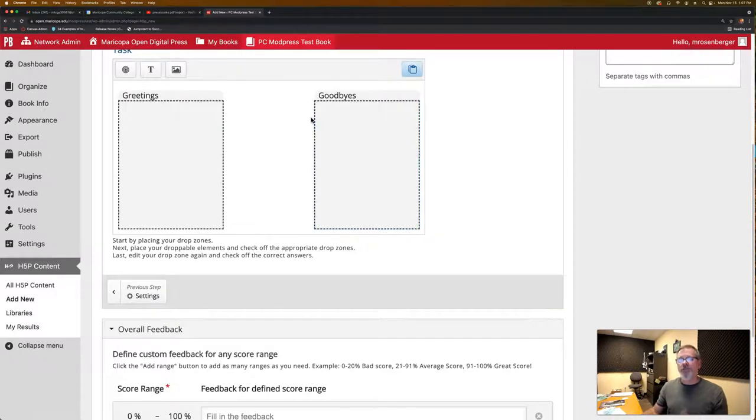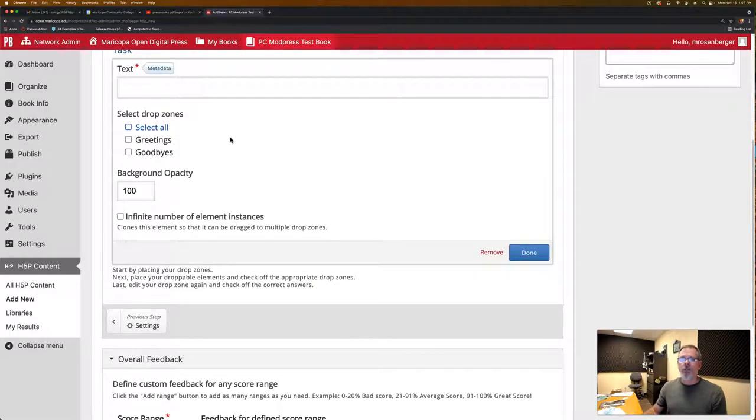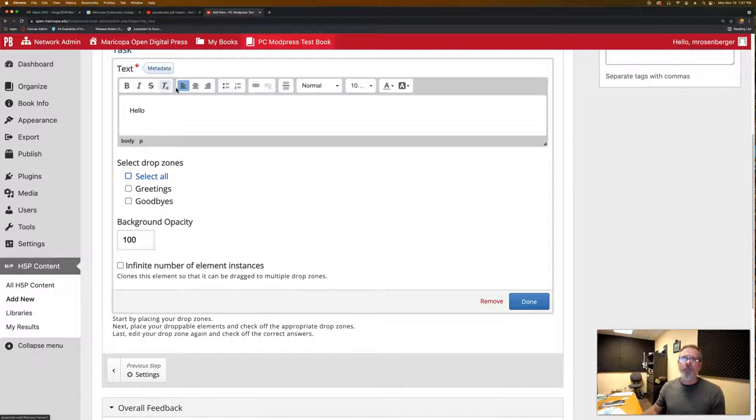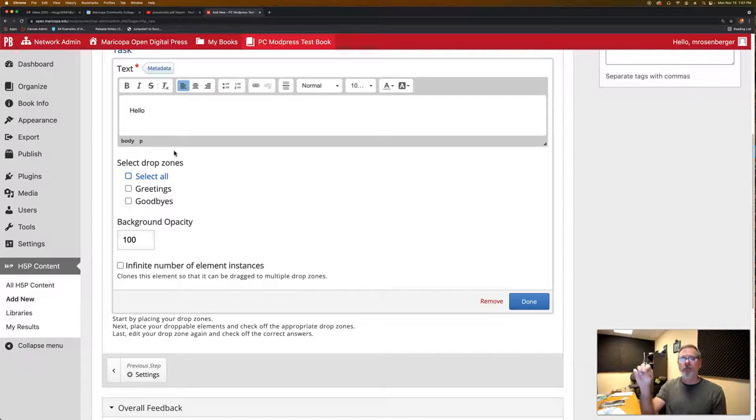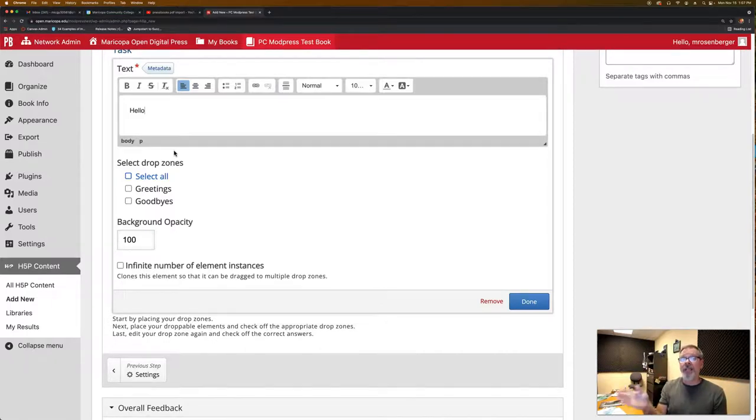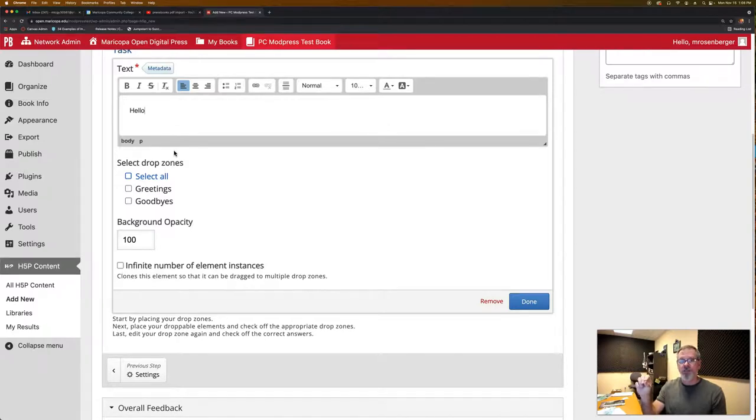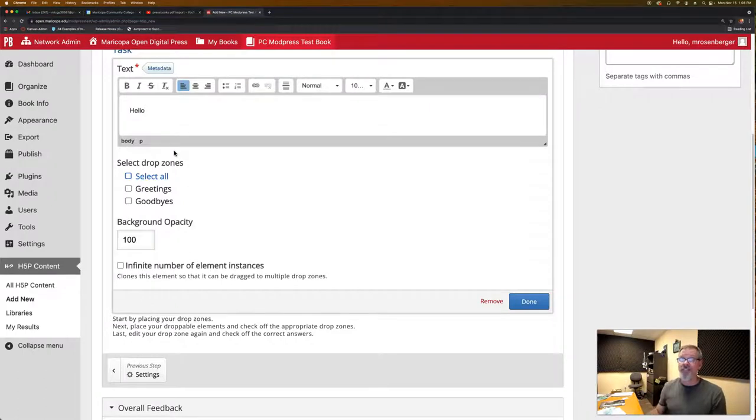So now we've got our buckets created. We need to create those draggable items. So when you're creating those, the first one we're going to have be hello. We want this to be able to go to any draggable zone or a drop zone. And then what we're going to do is we go back once we've created all the different draggable items, words that we want, the hellos and goodbyes. Then we go into our drop zones and define which ones can be there and which are correct.